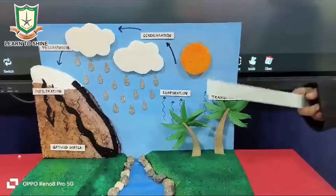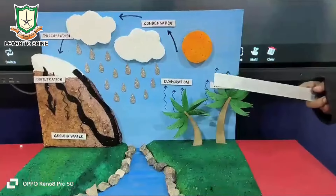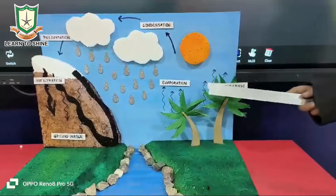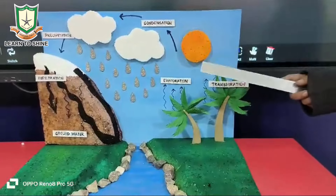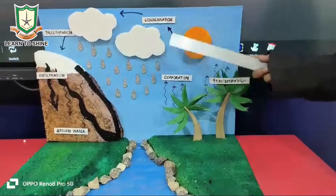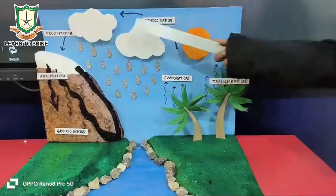And trees also release water vapor. This process is called transpiration. Then water vapor converts into the form of clouds.